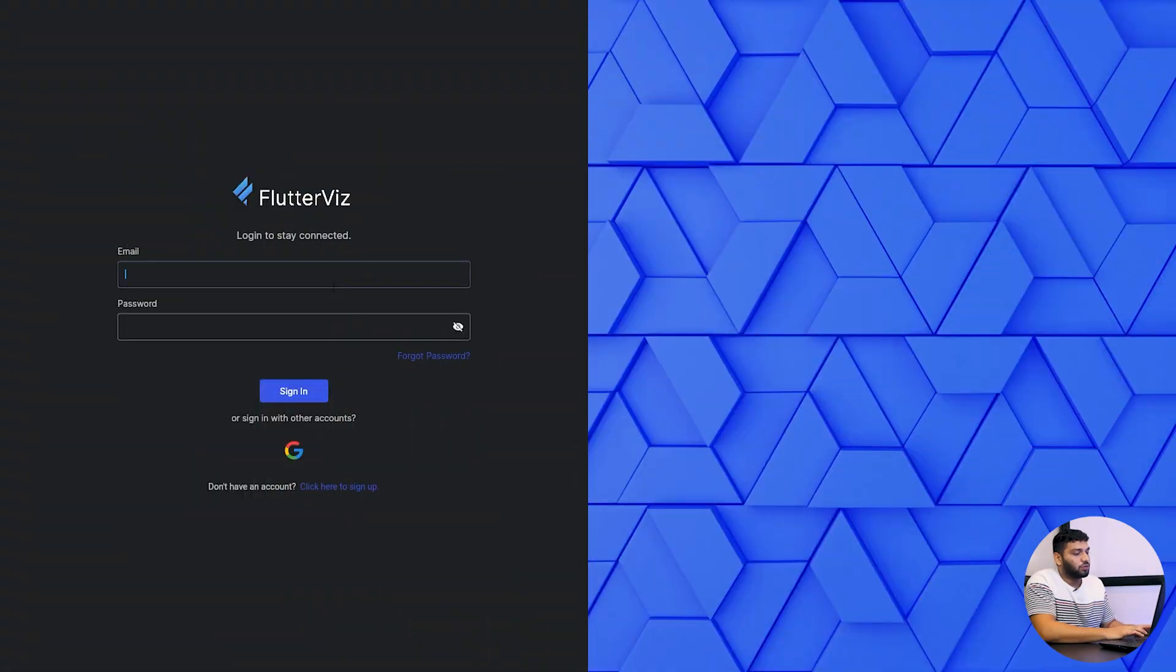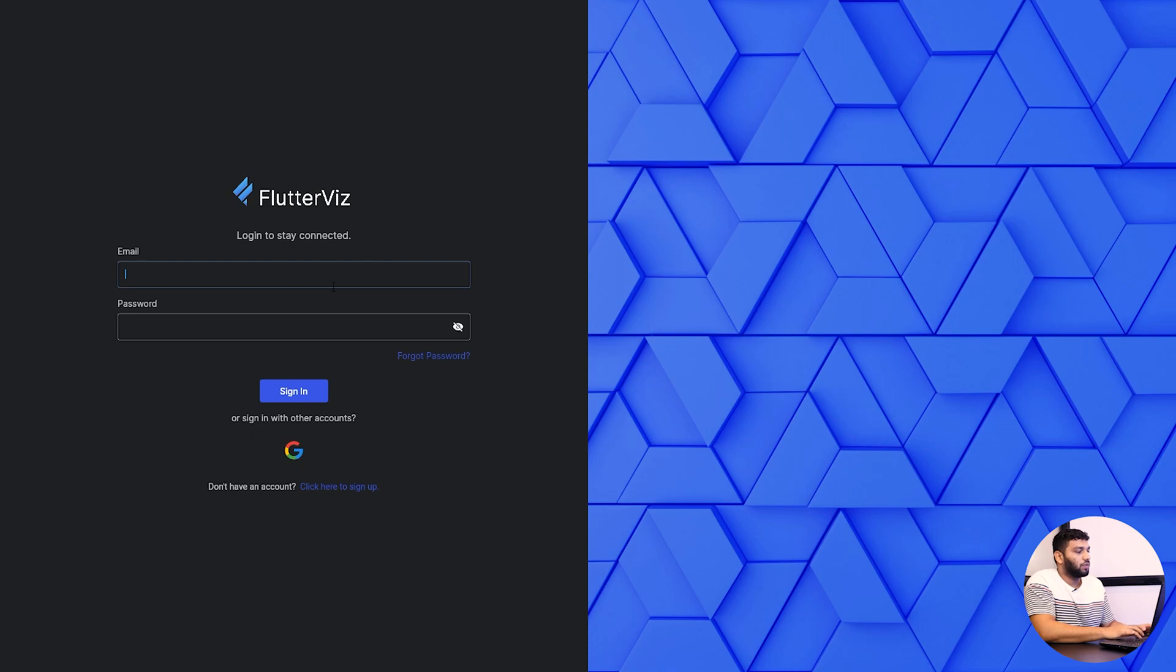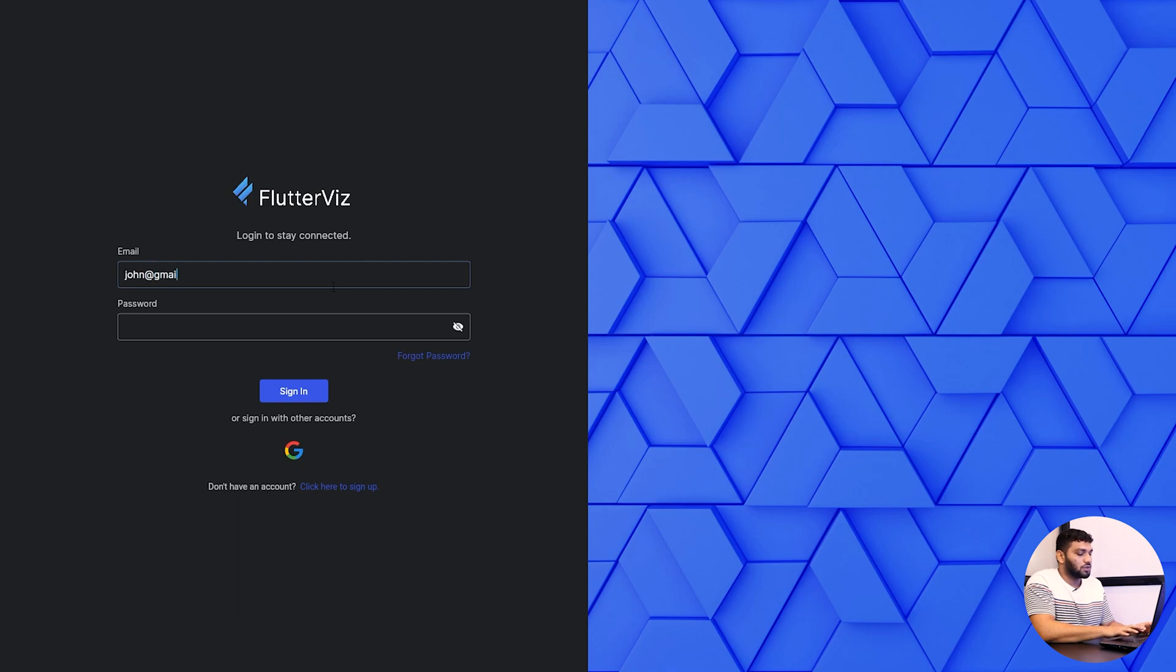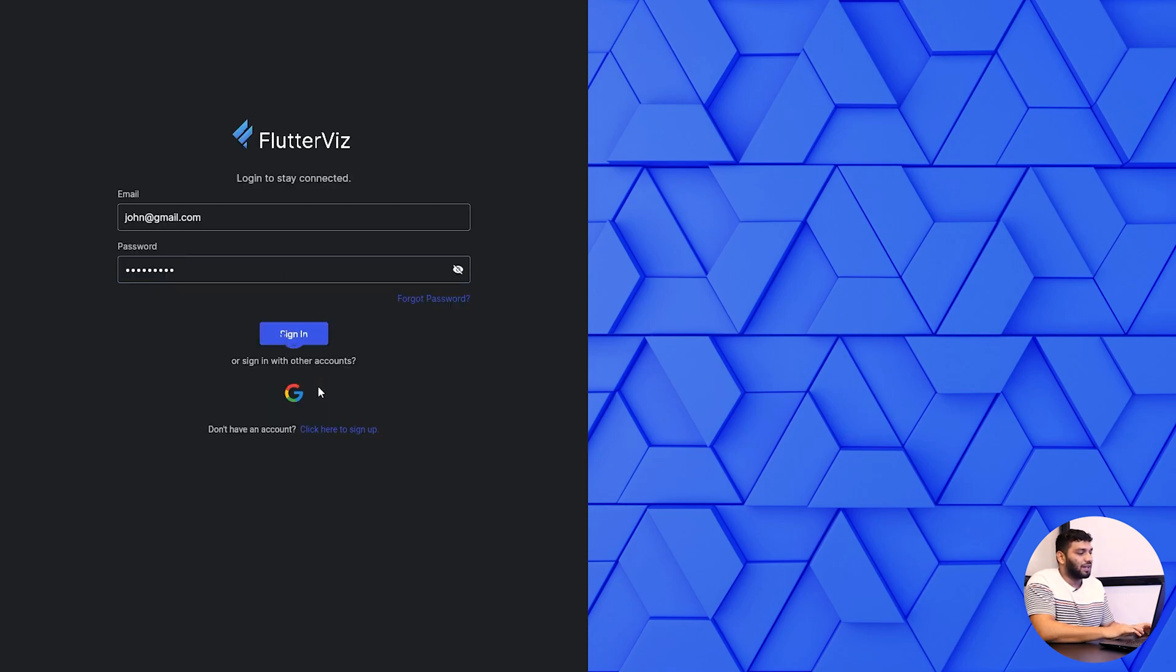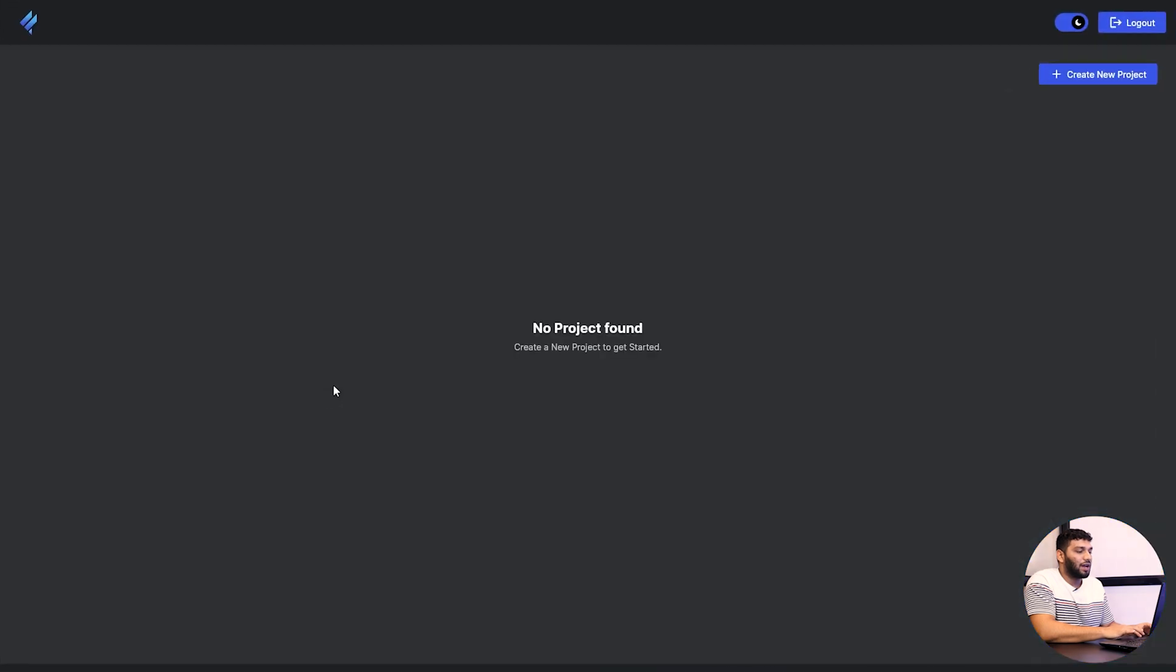Now let's start how to create a to-do application in Flutterbase. We will create some screens and you can learn it easily. So first, when you visit Flutterbase, you will get this login page where you can simply enter your email and password to login or you can use Google account to login. I'm just giving my password and email and signing in.